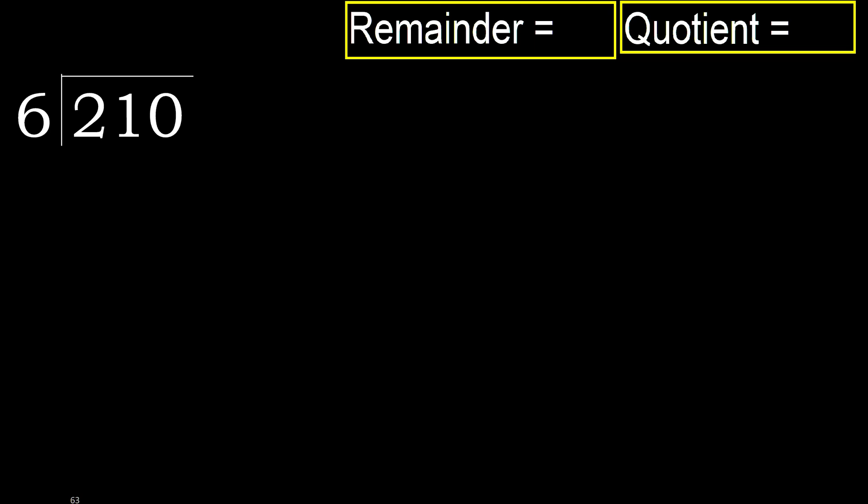210 divided by 6. 2 is less, therefore next. 21 is not less, therefore with 21.